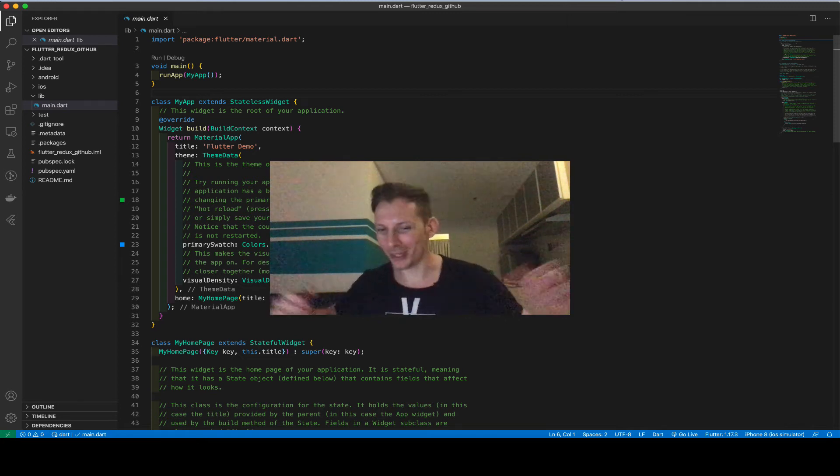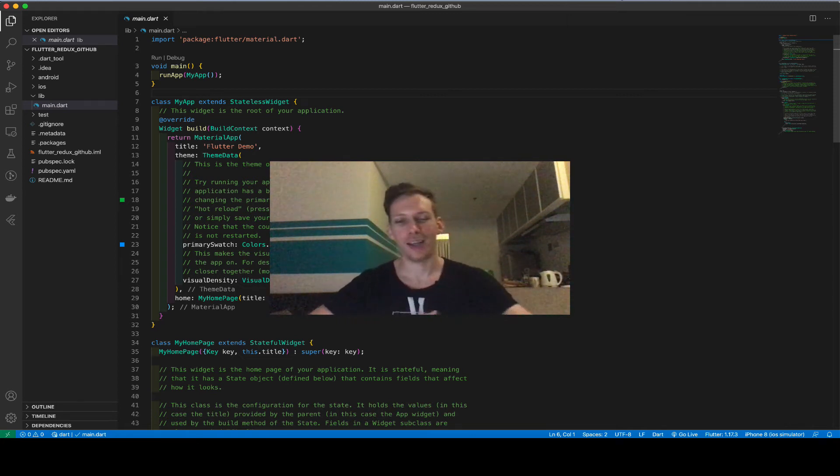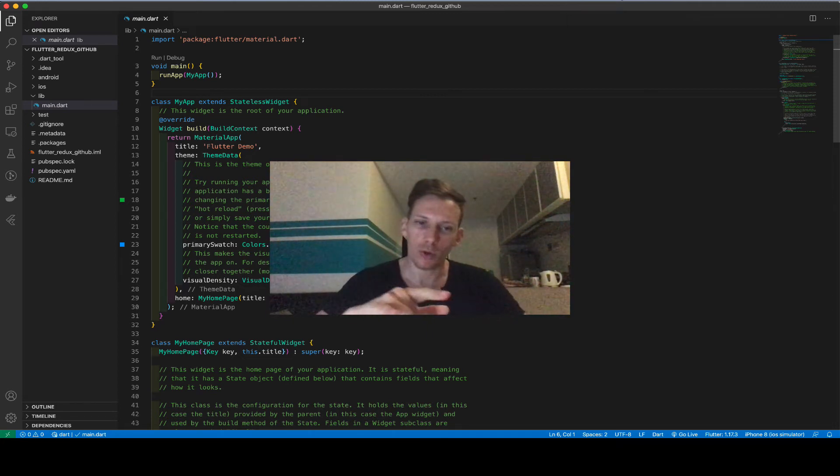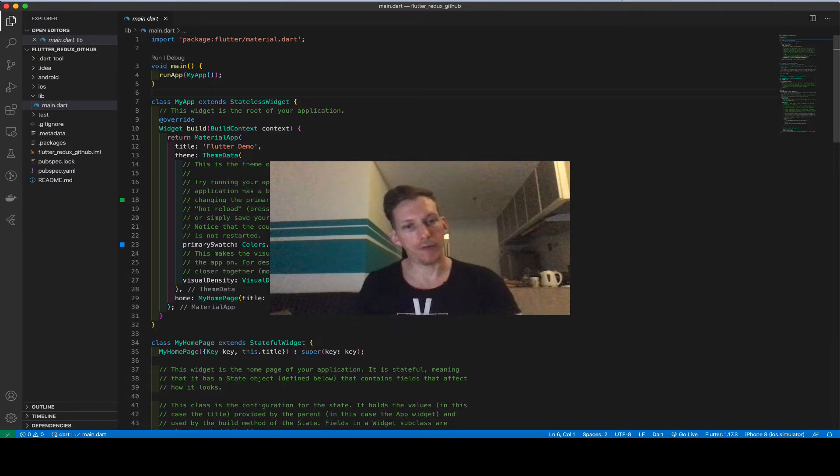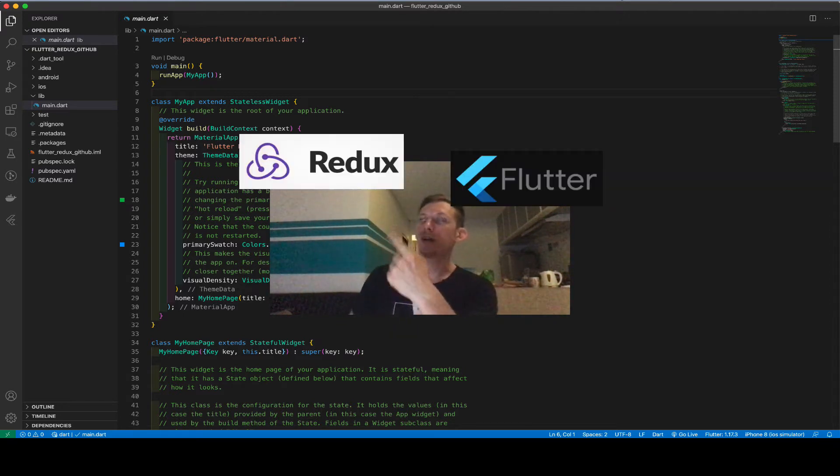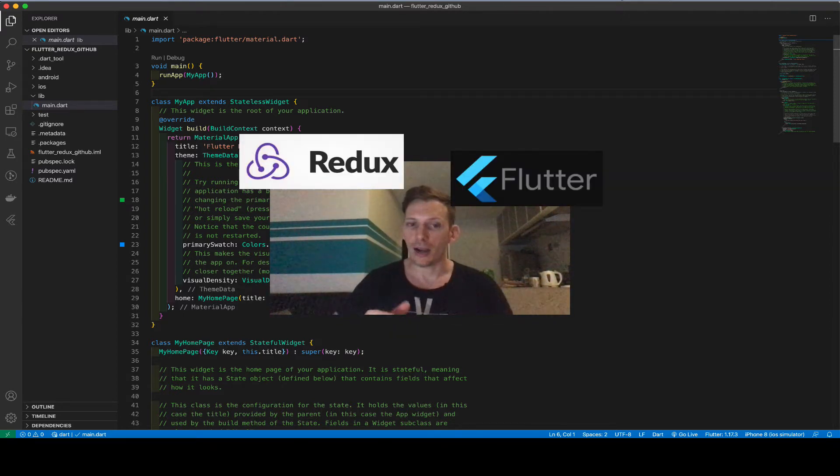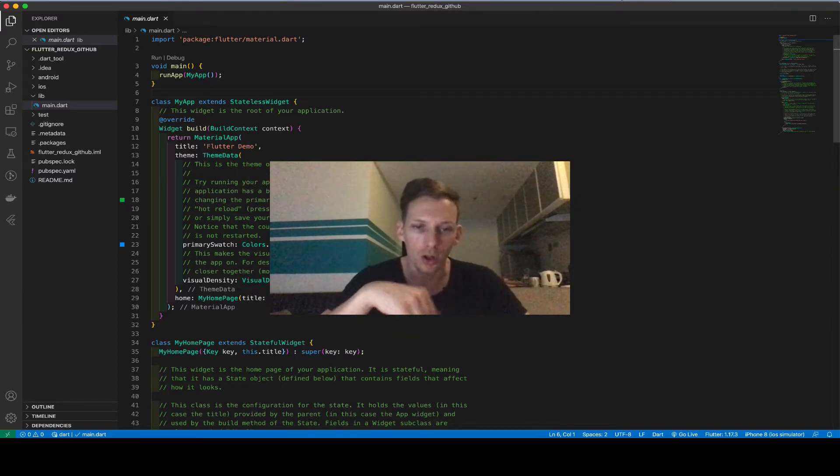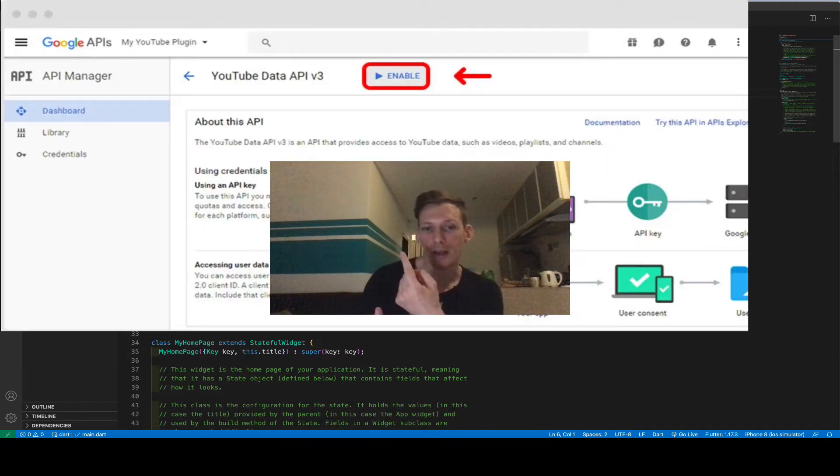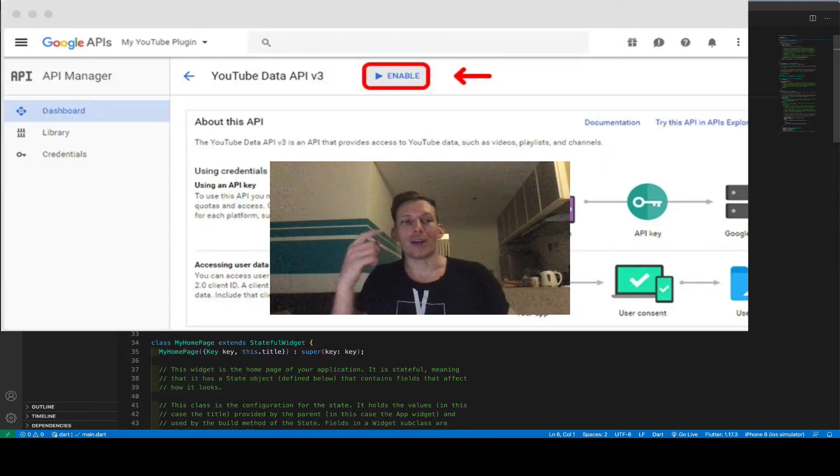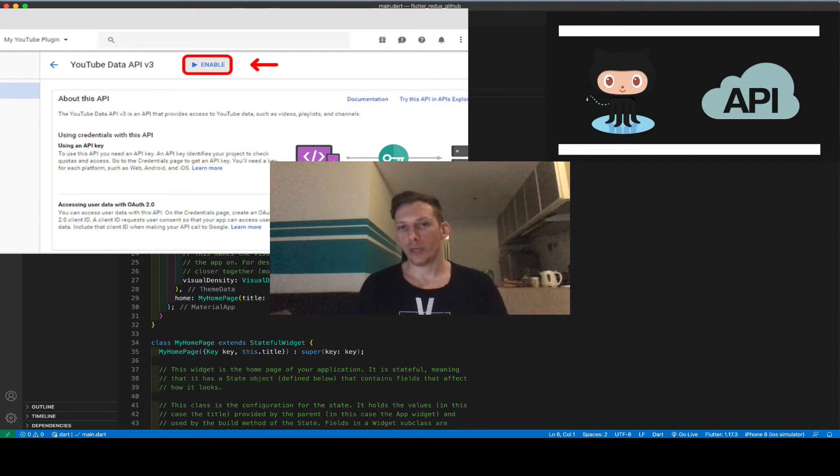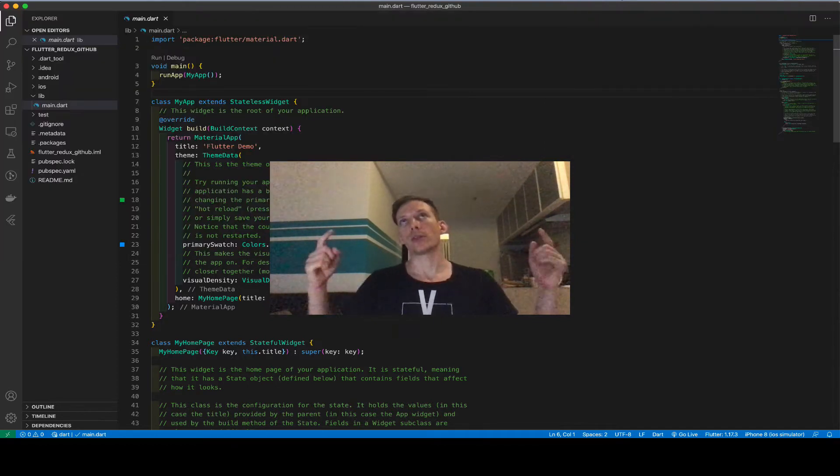Kaboom. What's up guys? Back with another video. We're going to be working with Flutter and Redux again. This time we're going to be calling an API. YouTube API, you got GitHub API, and today we will be working with GitHub.